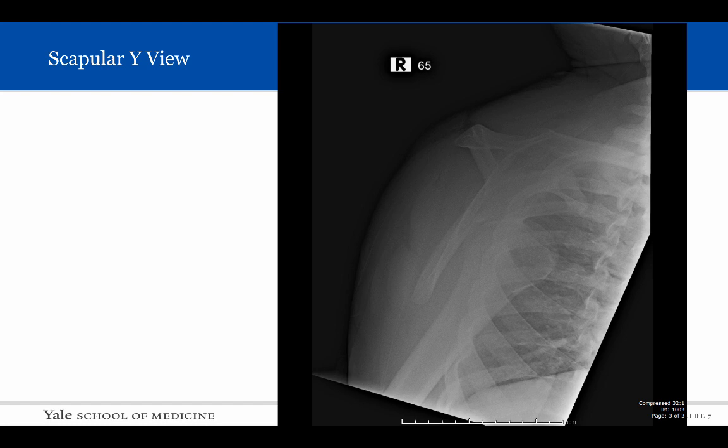We cannot definitely determine whether the dislocation is anterior or posterior on those views alone. The scapular Y view radiograph shows us the orientation of the humeral head to the glenoid. The Y is formed by the intersection of the scapular body, scapular spine, and coracoid process. The glenoid fossa lies at the intersection of these lines, and the humeral head is positioned anterior and inferior to the glenoid fossa.